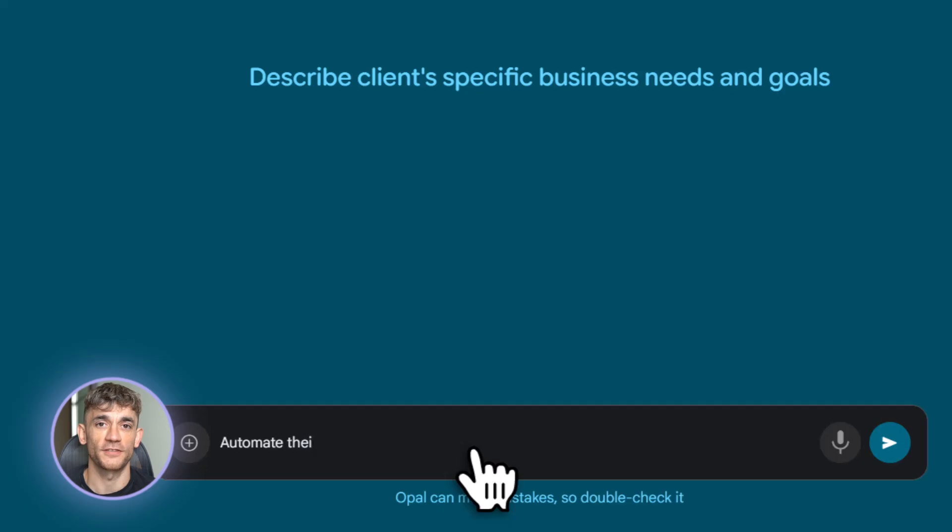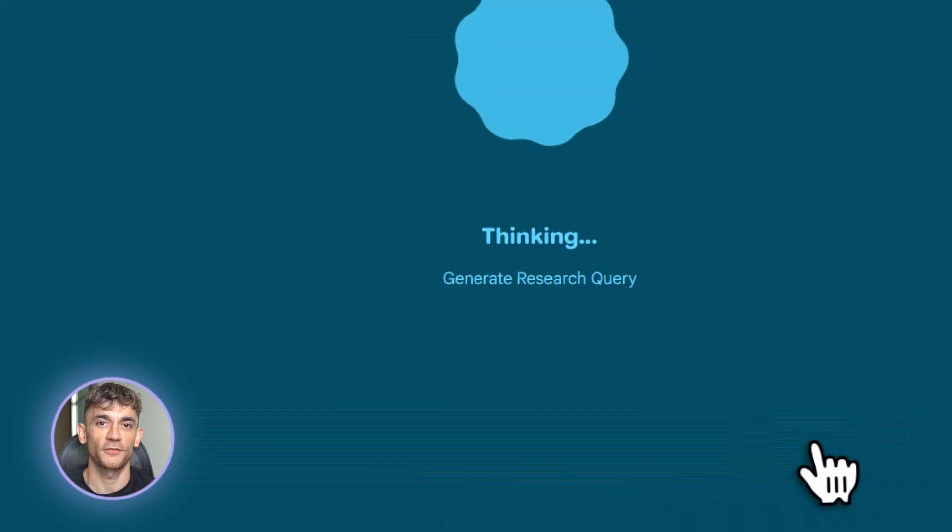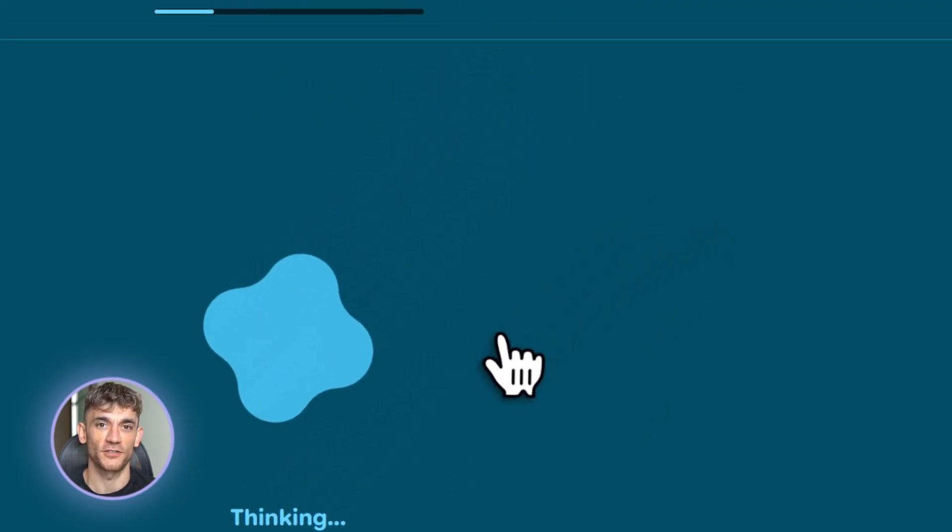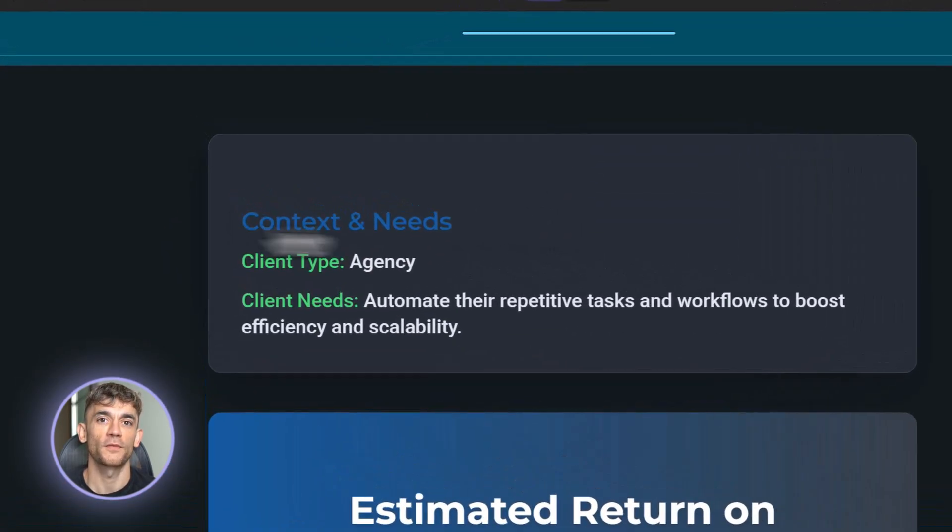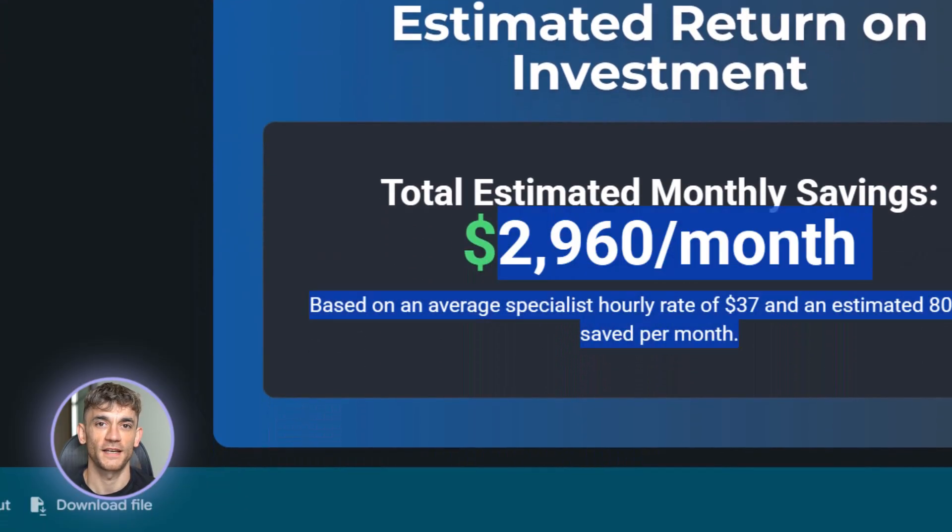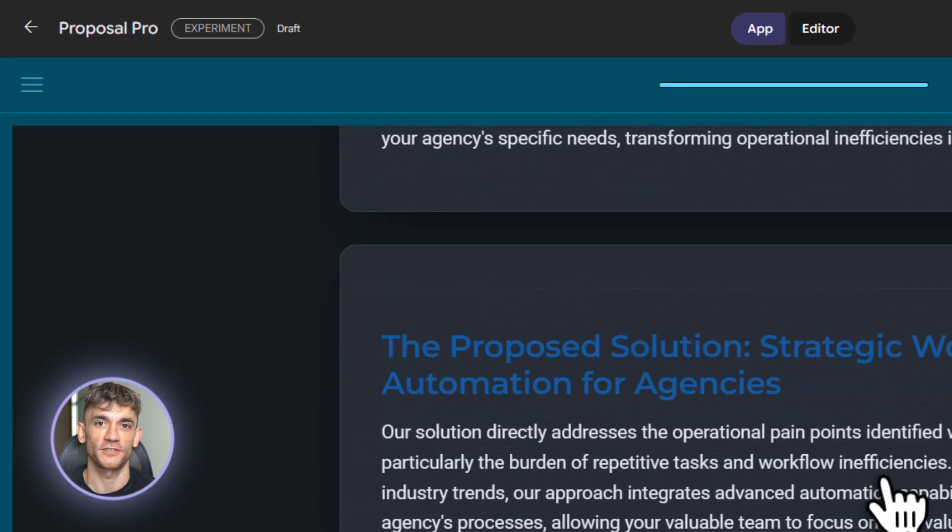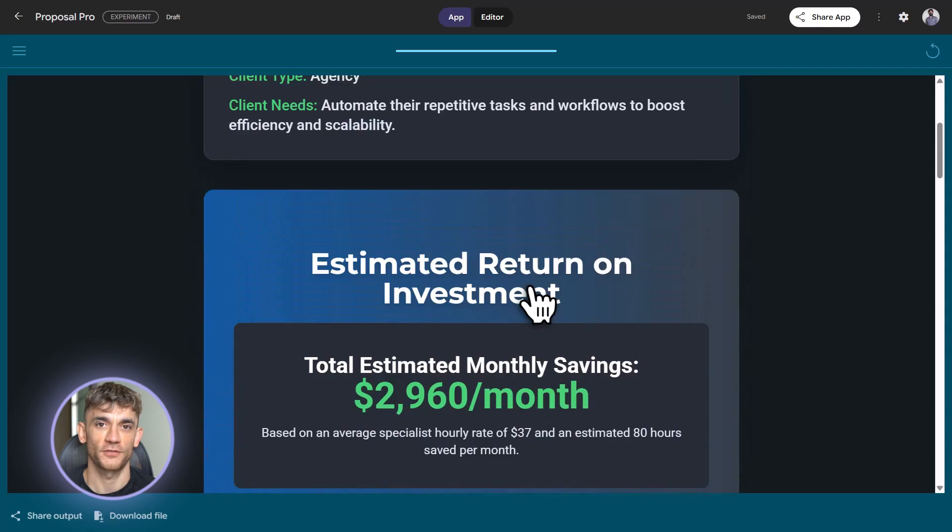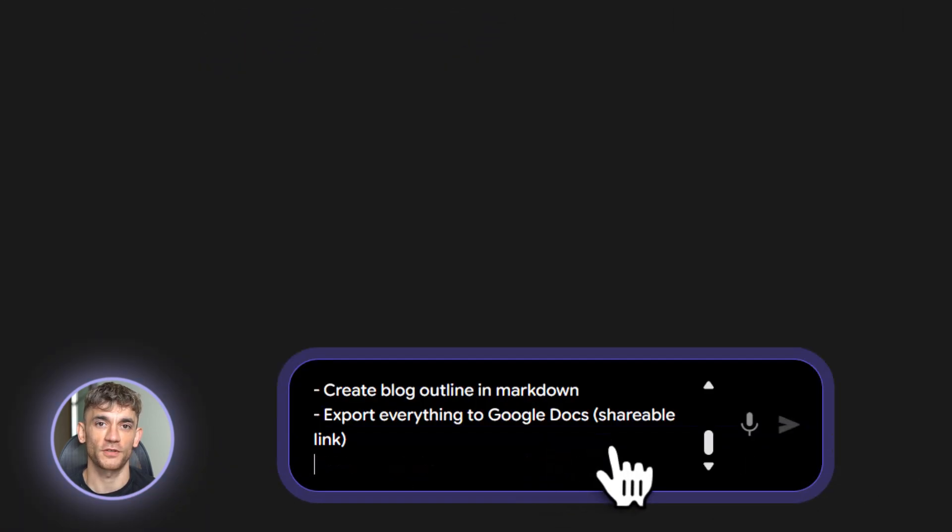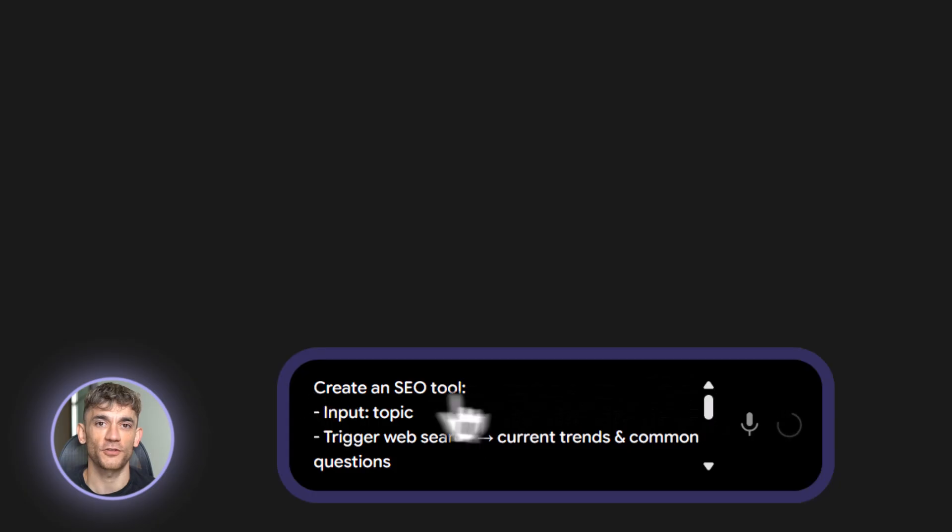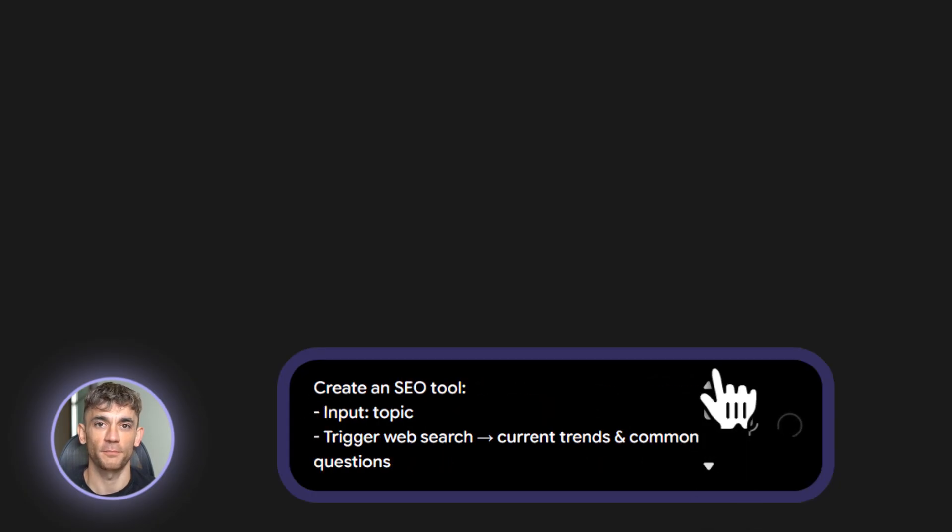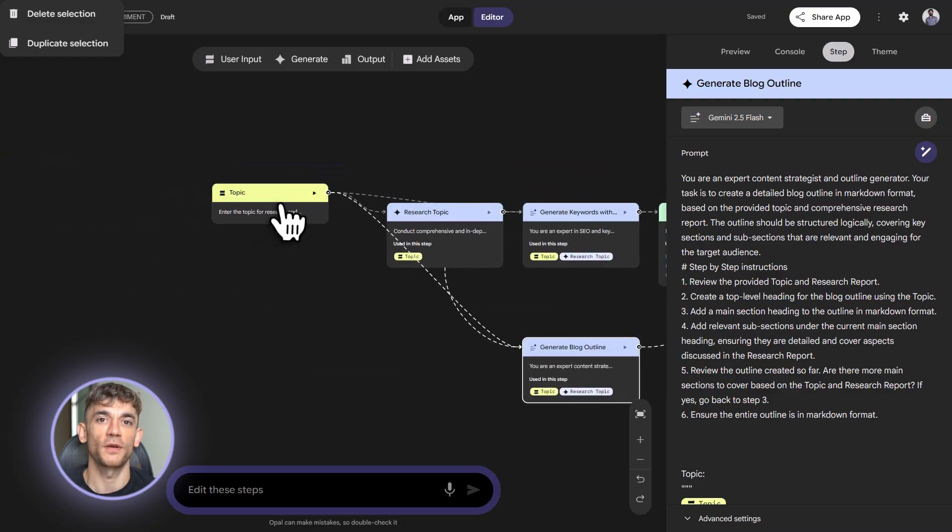Third, prompt engineering. This is the real secret. Your Gemini prompts need to be specific, detailed, and structured. Vague prompts give you vague results. Expert prompts give you expert results. Here's a bad prompt. Generate a sales email. Here's a good prompt. You are a sales expert for an AI automation agency. Write a personalized follow-up email for a prospect who just had a discovery call. They run a marketing agency with 10 employees. Their main pain point is spending too much time on repetitive tasks. The email should acknowledge their specific challenges, present our AI automation solution as the answer, include a soft call to action to book a strategy session, and be under 150 words in a friendly but professional tone. See the difference? The second prompt gives Gemini everything it needs to create something actually useful. That's what separates beginners from experts. Beginners write prompts like they're talking to a simple chatbot. Experts write prompts like they're briefing a skilled employee.